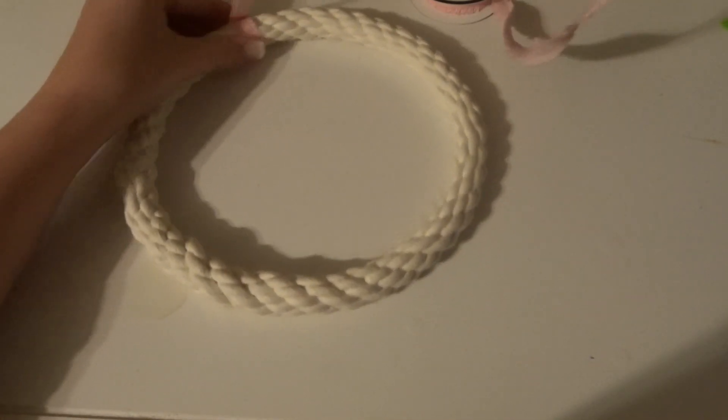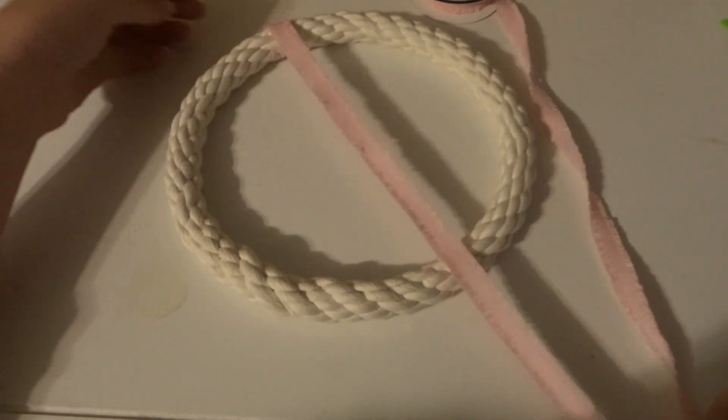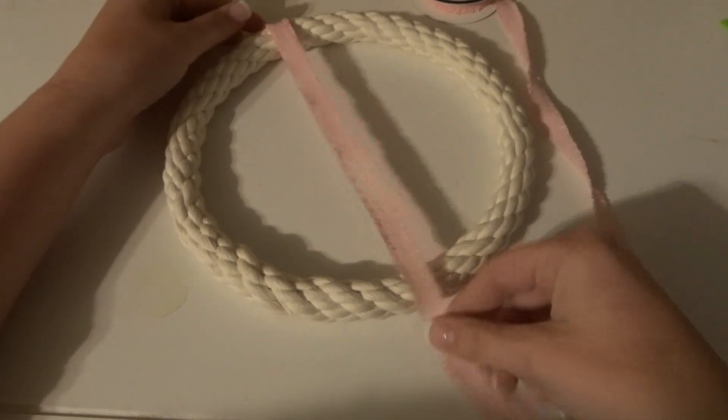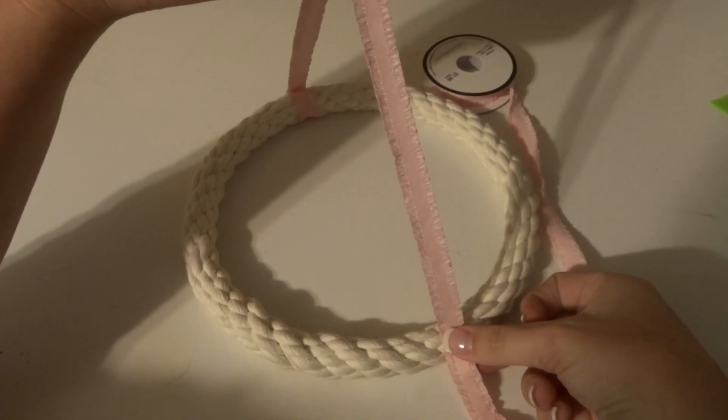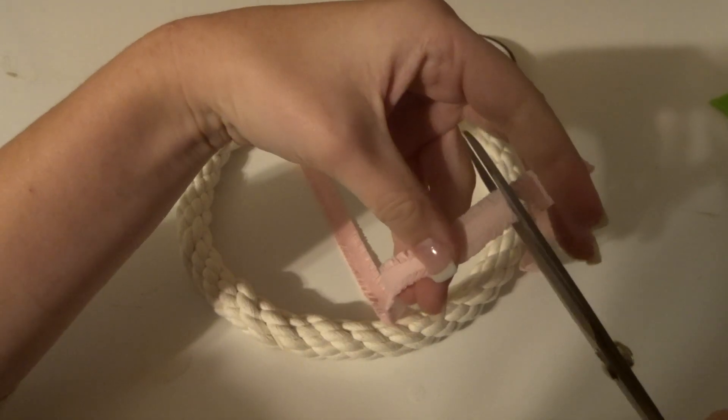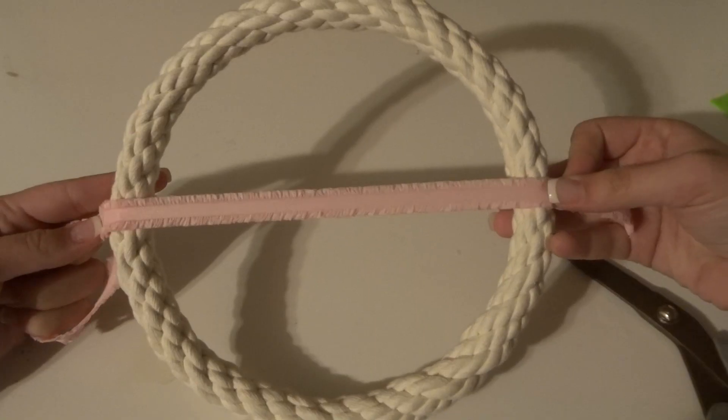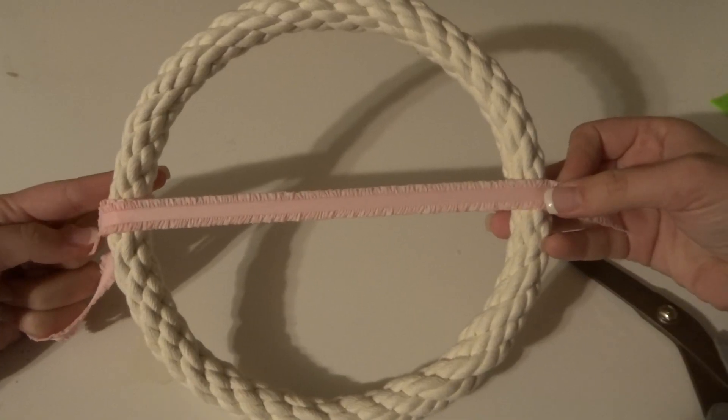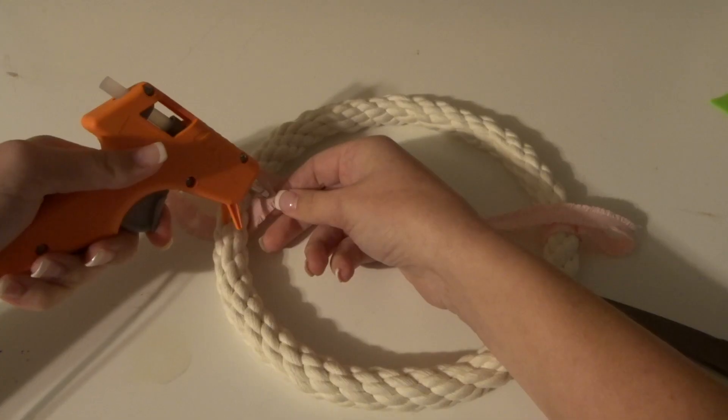As you can see, this is how it's going to be held up. So I use the same string straight across the hoop and connected it on the other side as well. Double check to make sure it was even and then just glued it on the same way.